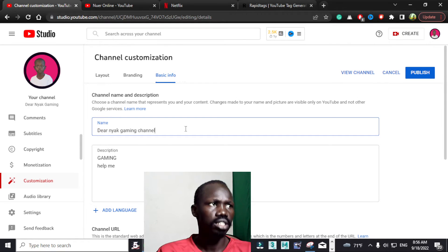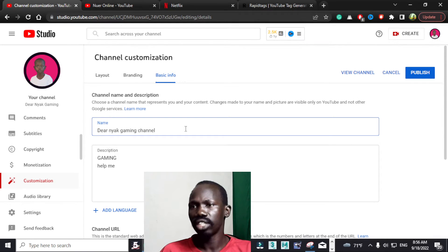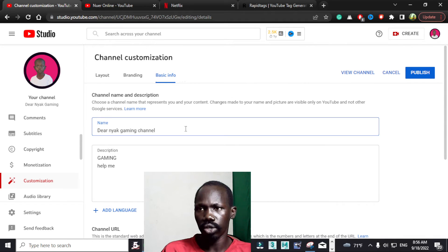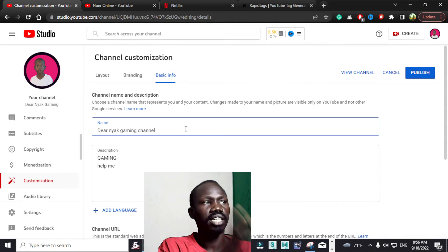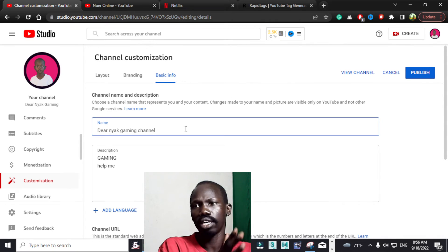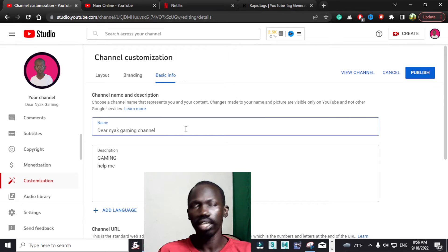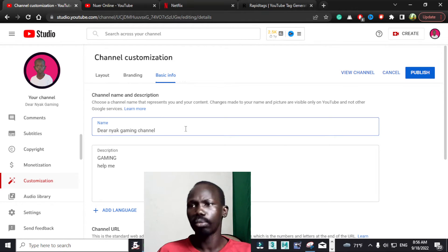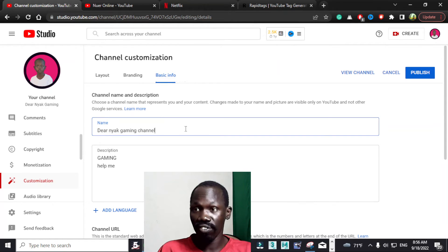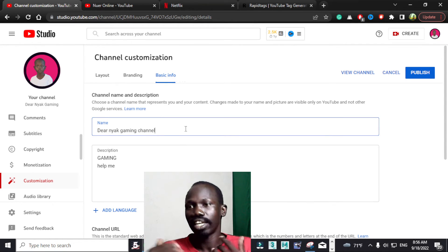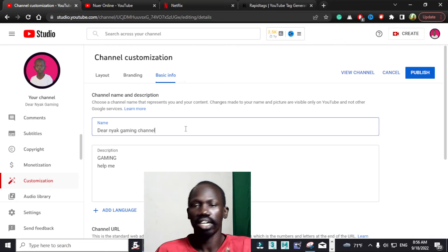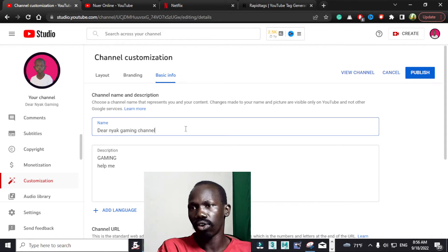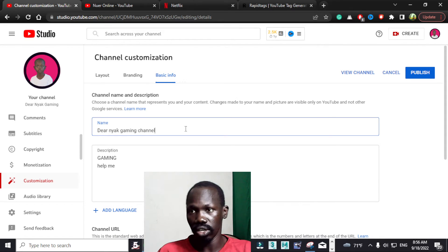It is very important that you create a name which goes together with your niche. My YouTube channel right now is a gaming channel, so all I have to do is give it a name that I like — a name that I will use for all my videos.